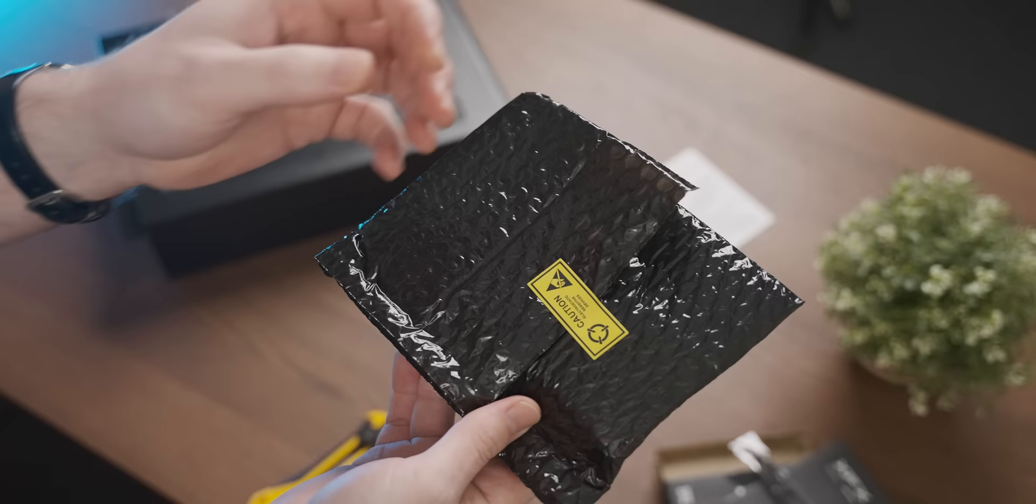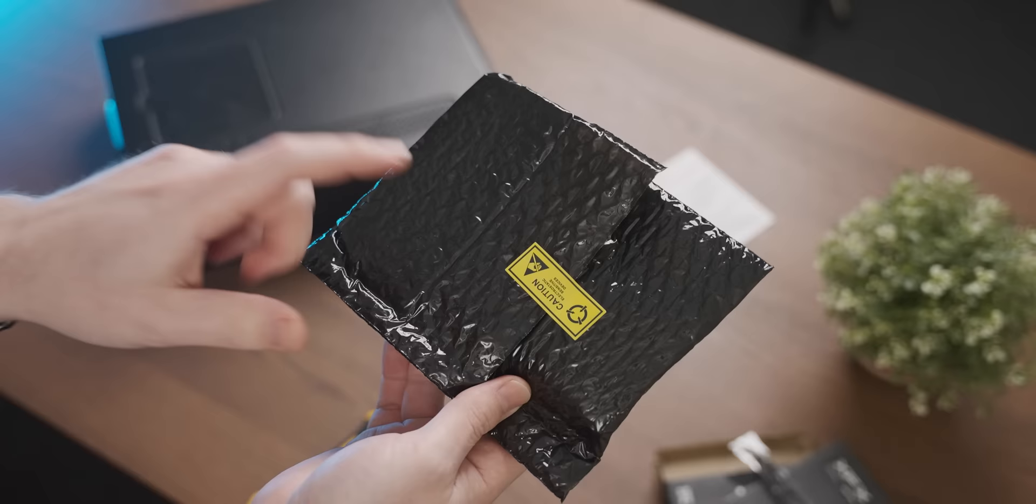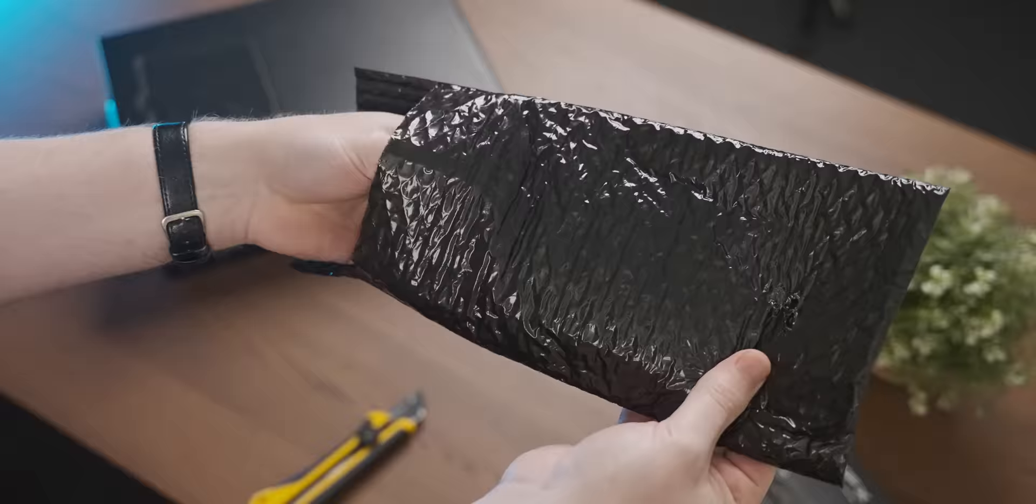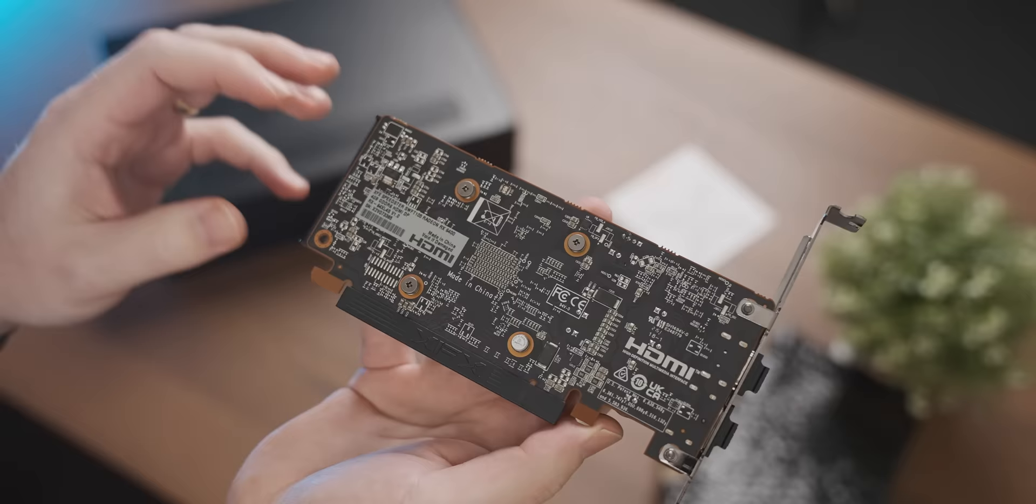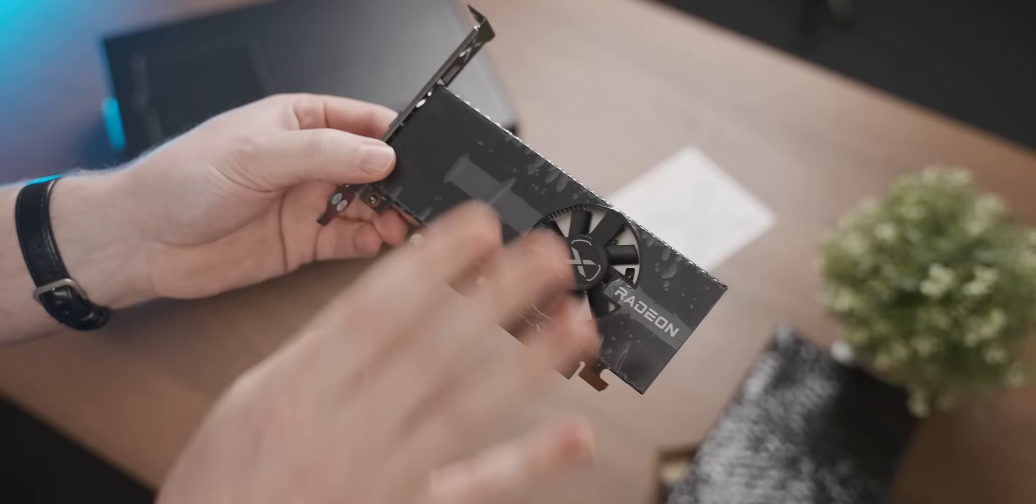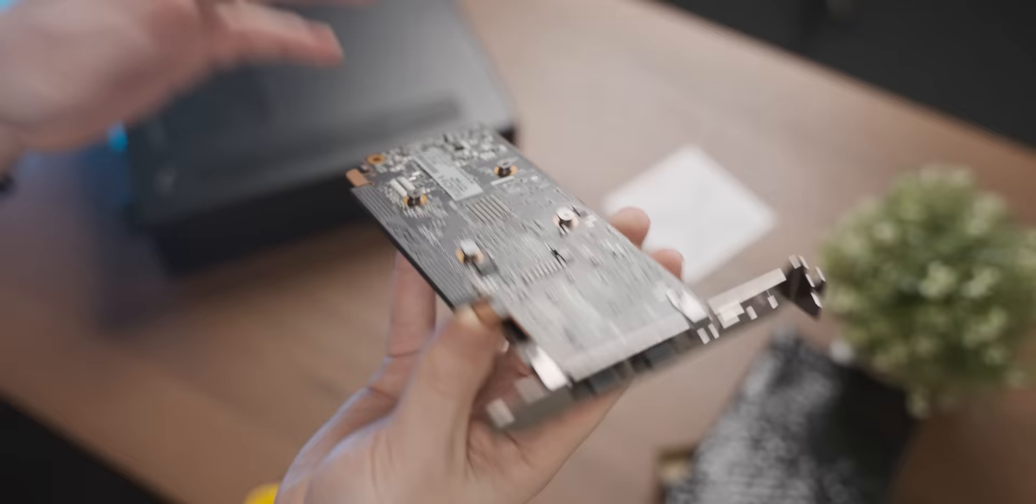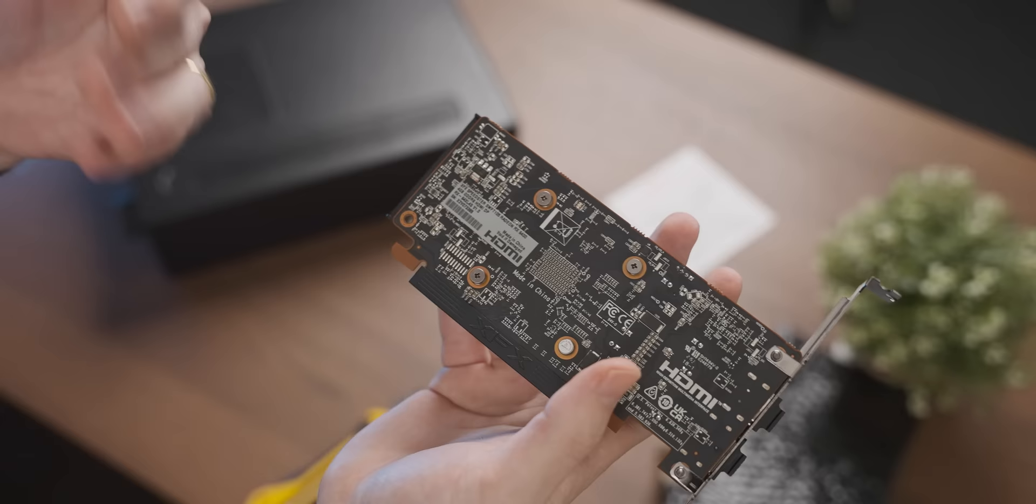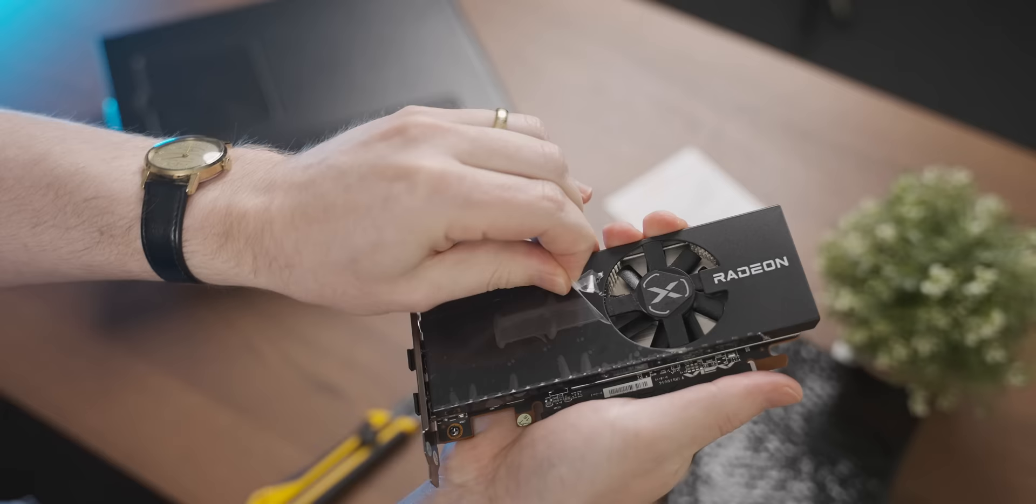I'm actually really excited to check out a new low-profile graphics card. It's been ages since there's been a new one. Some very emo bubble wrap. Now you can see we've got an XFX Speeder Swift RX 6400. I'm really curious to see how this compares to a GTX 1650, because we've actually got the same amount of video memory on here, and there is actually also a GDDR6 version of the 1650.